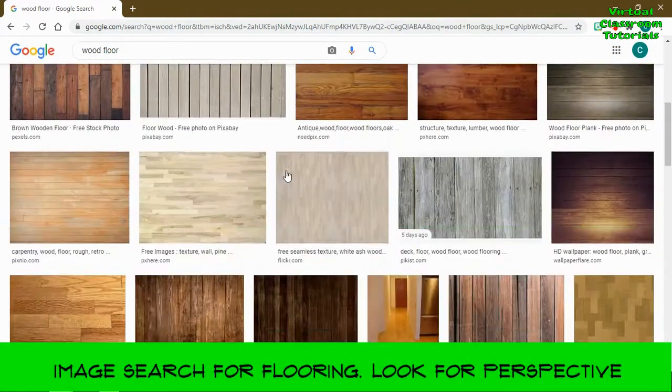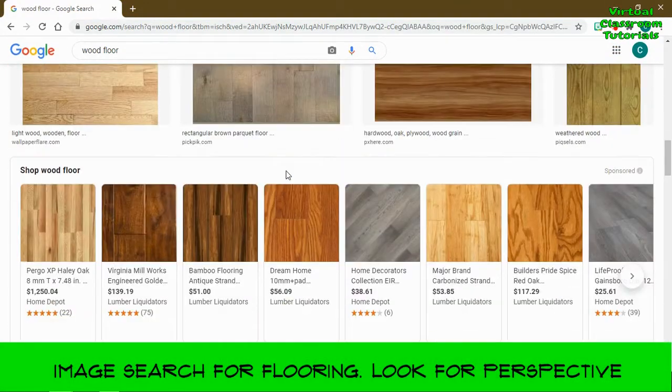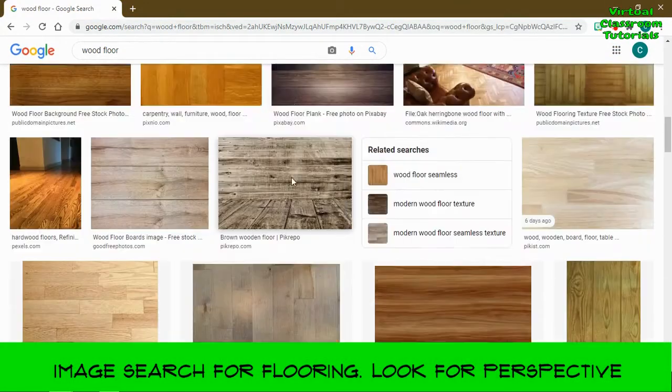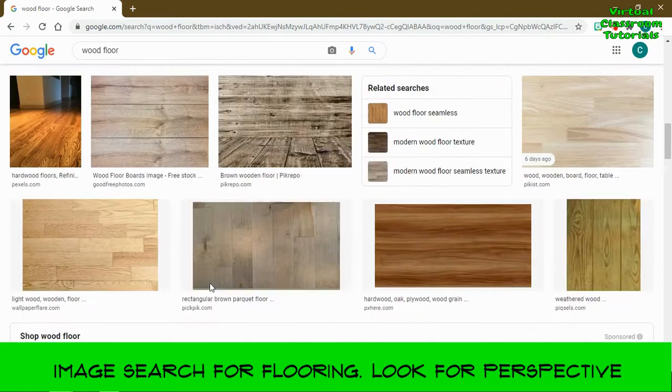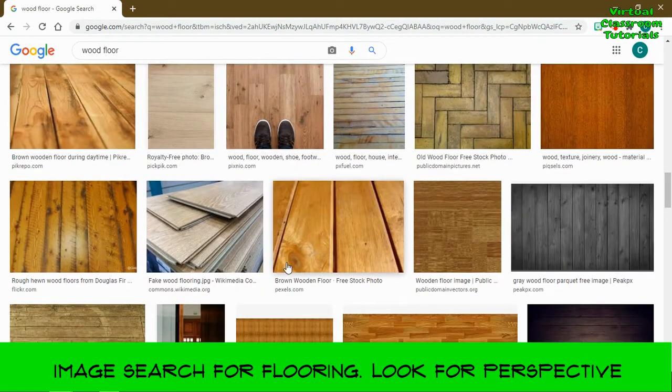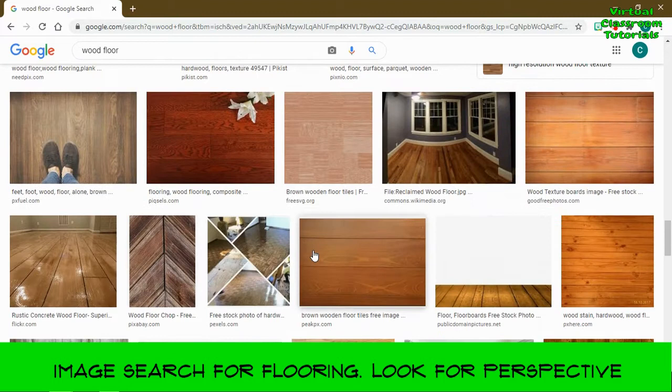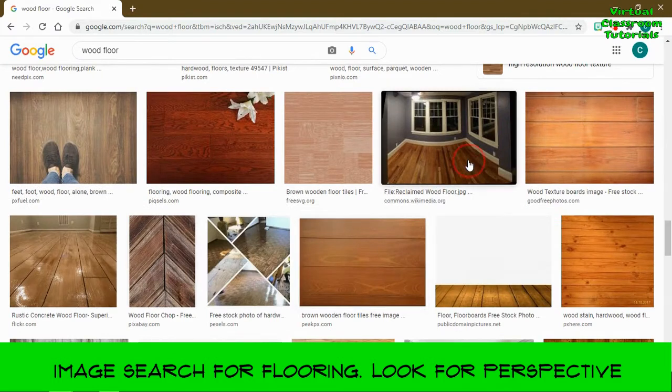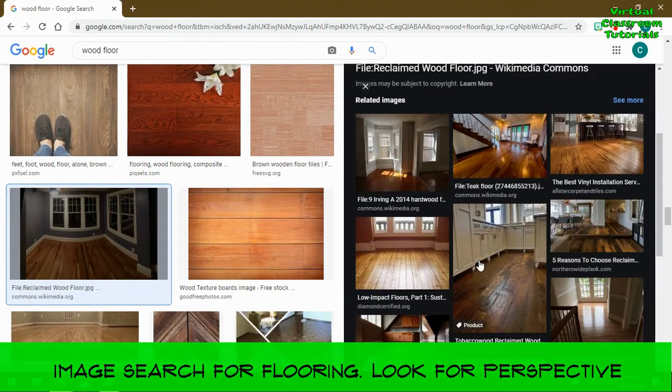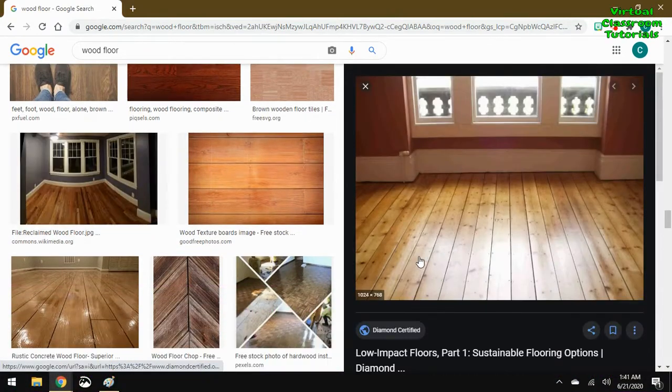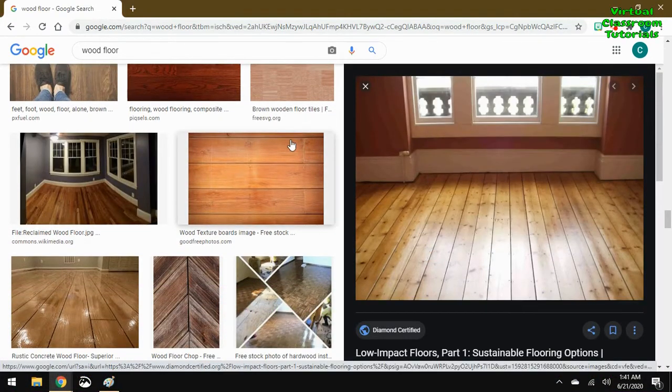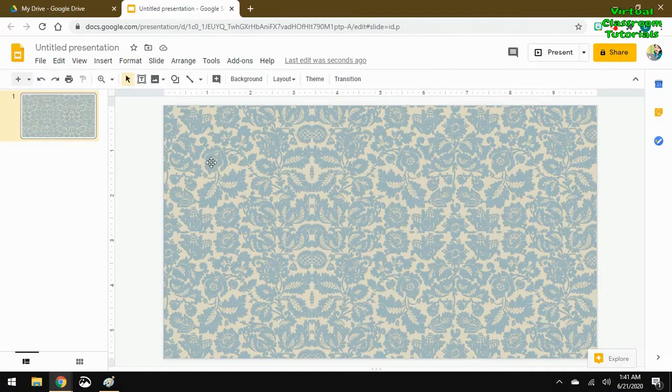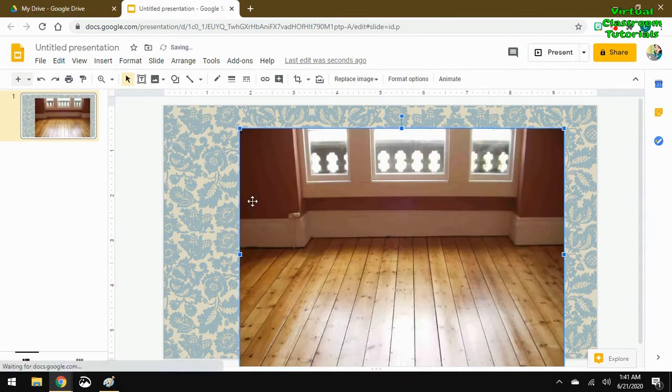Now that we have the wallpaper, we can go looking for some flooring. Again, Google image search for wood floor. We're looking for images that have some perspective—not just a straight down shot or side to side. This one has some perspective. Maybe that one will go well with my wallpaper. Right-click copy, and then back in our Google slide, right-click paste or control V to paste.